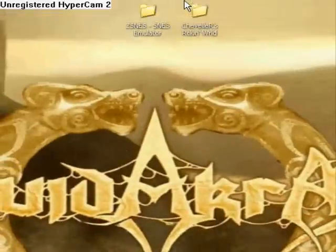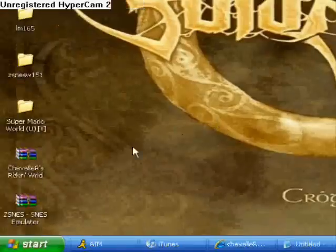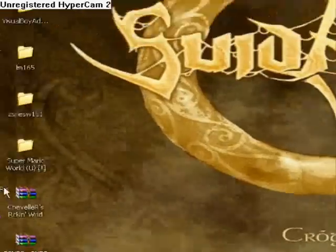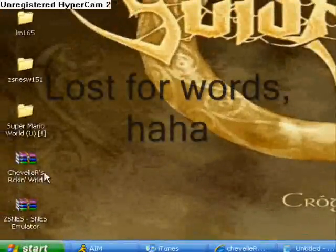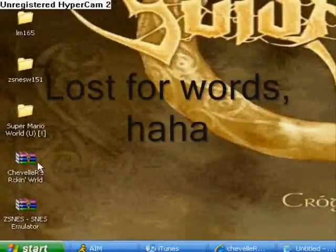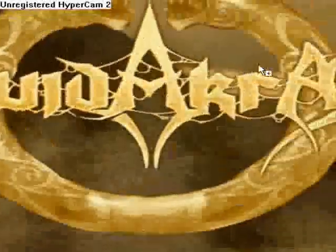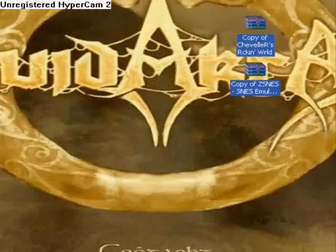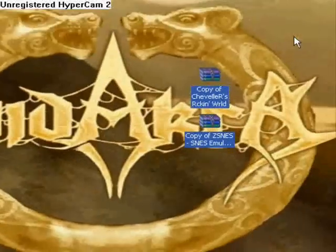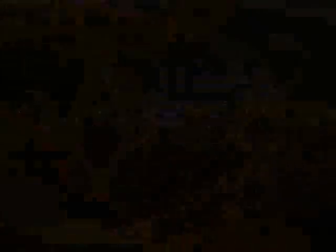Download the files that are in the description. The link is in the description to these files.